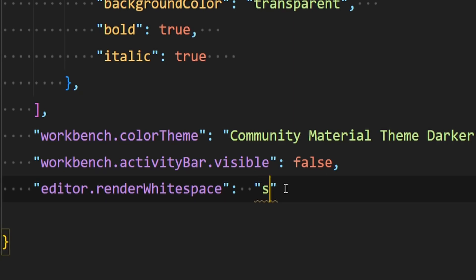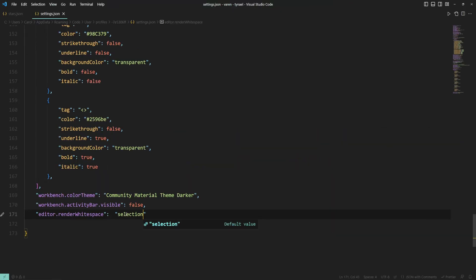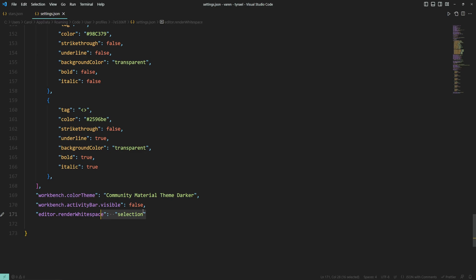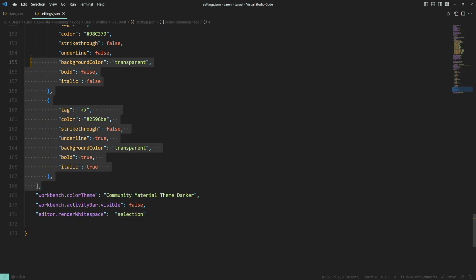Let's go ahead with selection this time. Save the file and the white space characters will show up only if we select those lines that have white space characters.